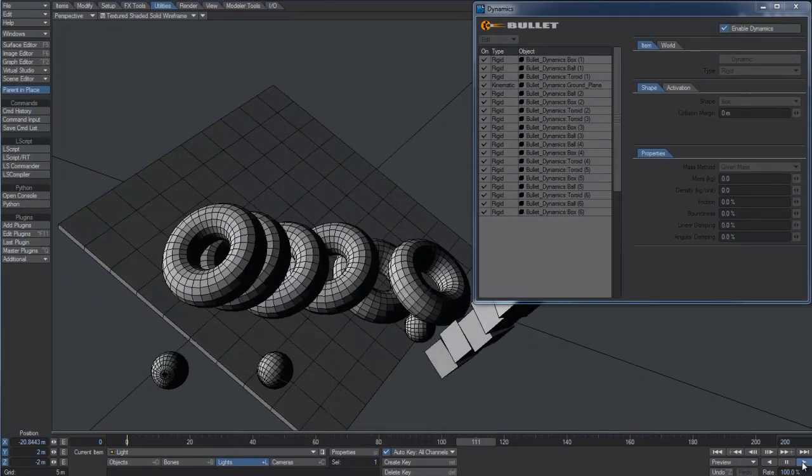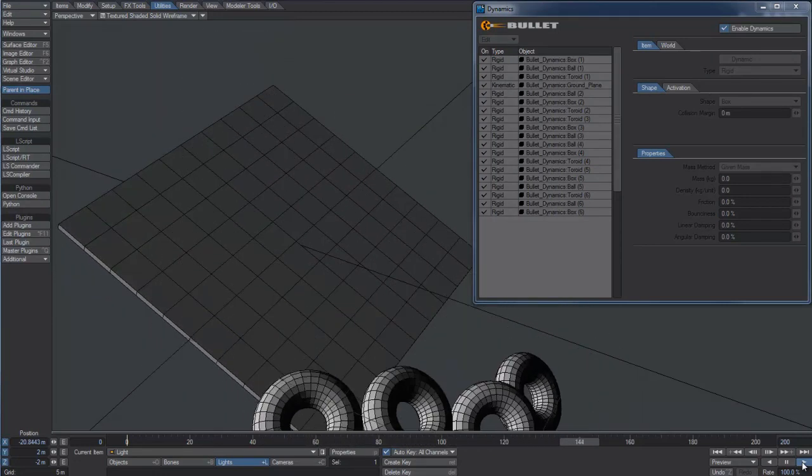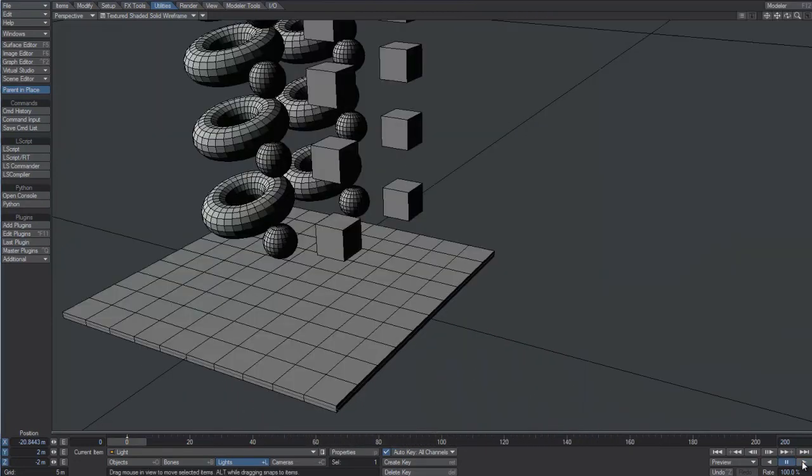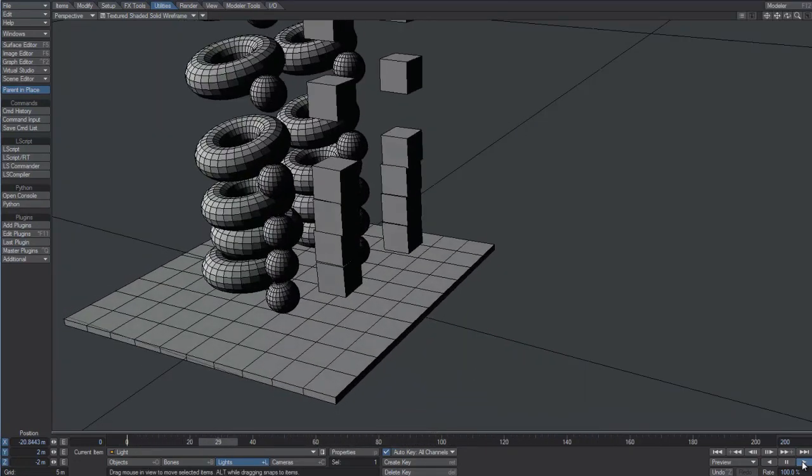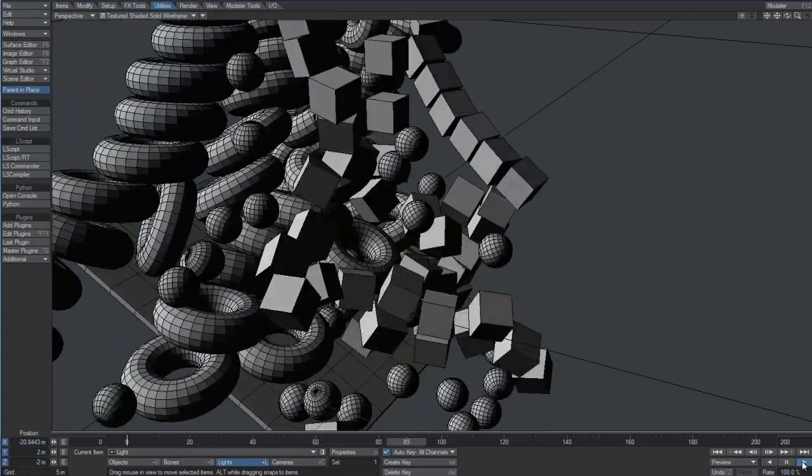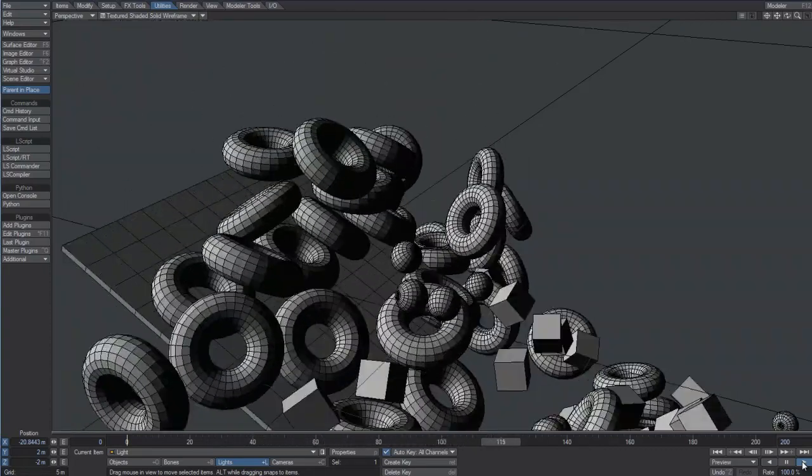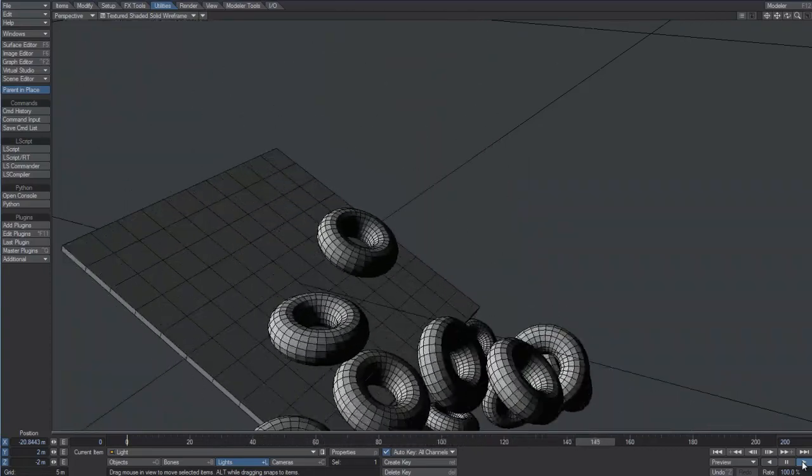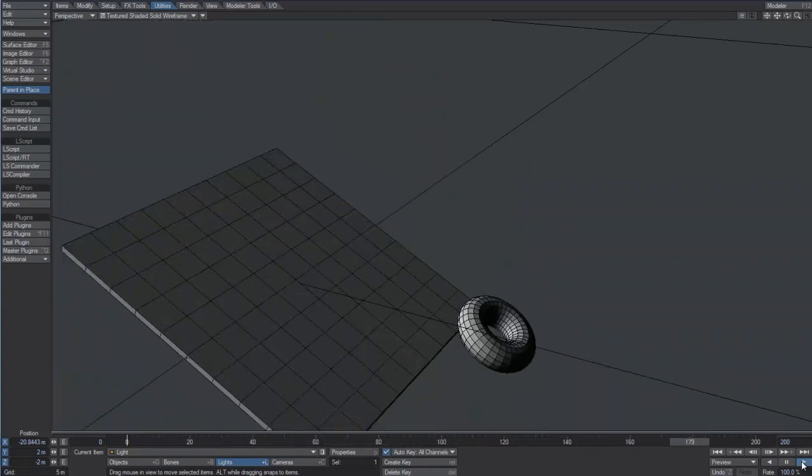This is only the tip of what can be done using the new Bullet Dynamics in LightWave 11, which has been designed to be enjoyable and easy to use.